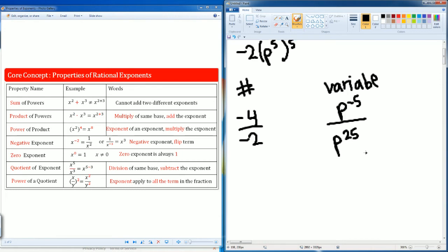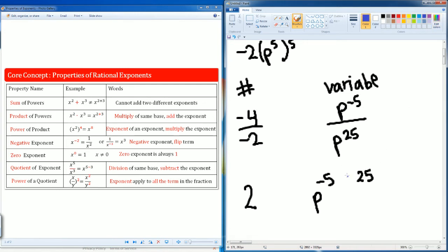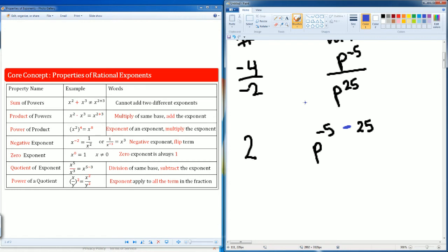We see that as an exponent of an exponent, so multiply the exponents — on bottom it becomes p to the 25th power. Simplify negative 4 divided by negative 2, that gives you 2. Now we have a quotient of exponents: p to the negative 5 over p to the 25. We subtract the exponents — negative 5 minus 25 — which gives negative 30.